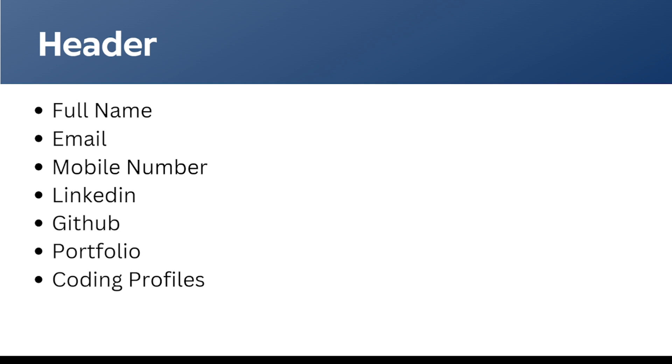Portfolio is also optional, which if we put can be an add-on, and the coding profile links as well, which are LeetCode, GeeksforGeeks, or HackerRank profiles can also be added. These are the mandatory things to be included to get to know about ourselves to the recruiter.